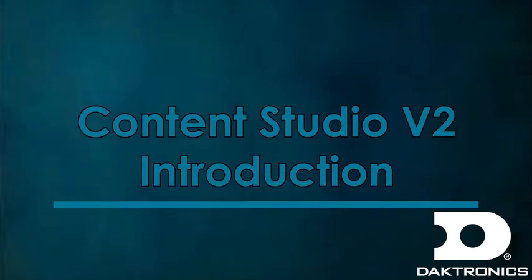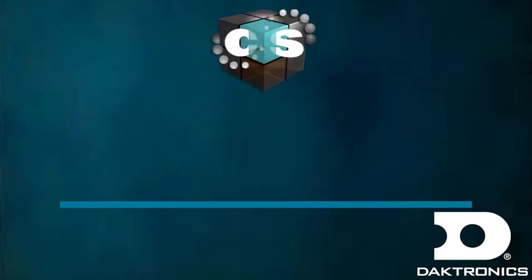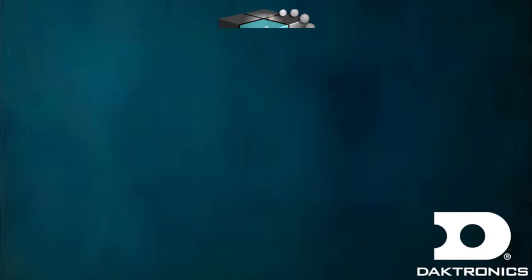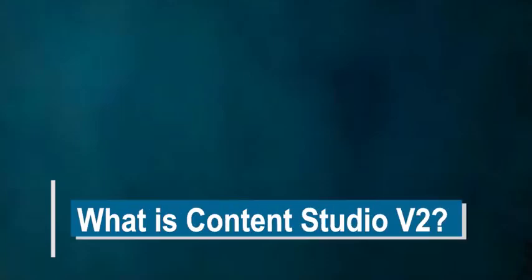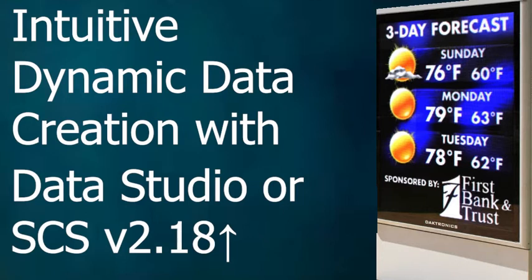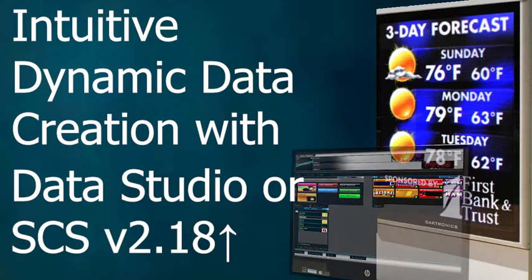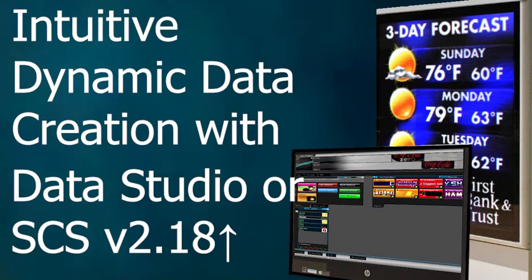Content Studio version 2 will launch in fall of 2019 for use with Data Studio and Show Control version 2.18 and later software. This new version is very intuitive and makes dynamic data creation much easier. This will be a separate app that can be launched without Display Studio open. Use your Venus Control Suite login credentials to log into Content Studio.